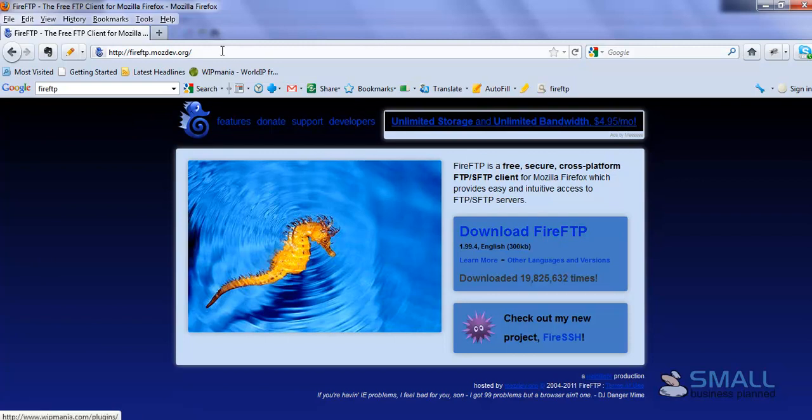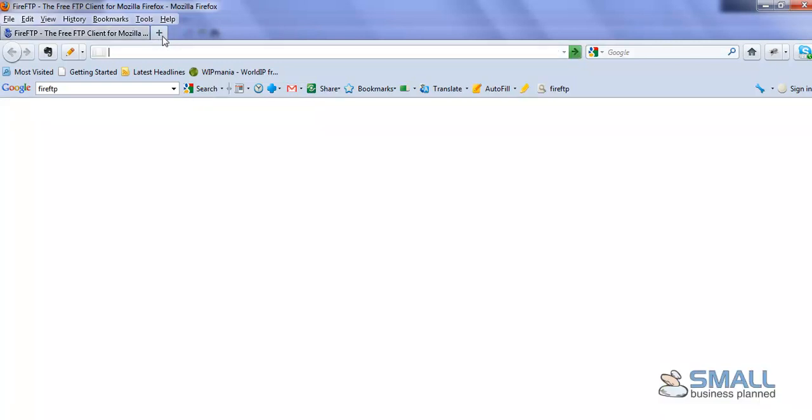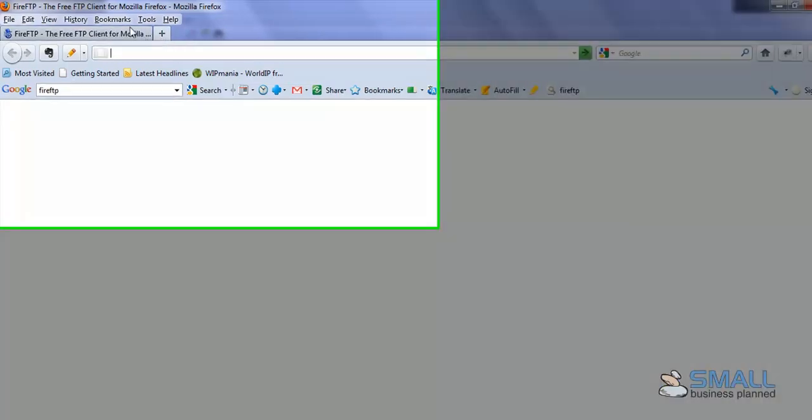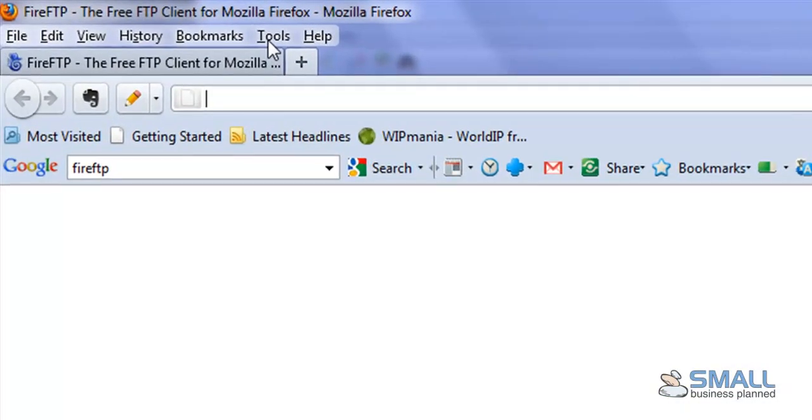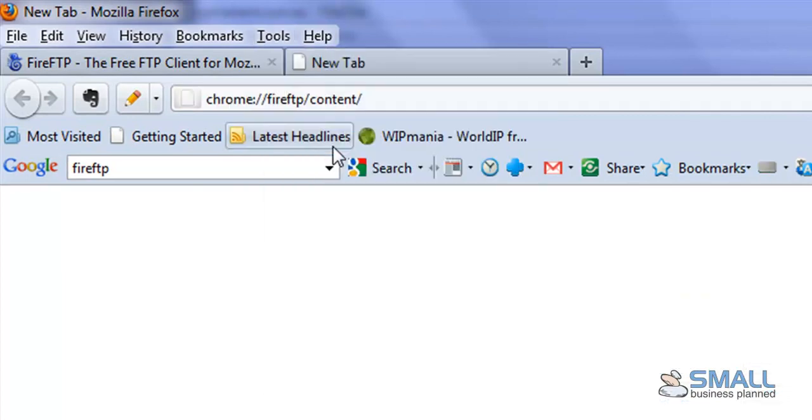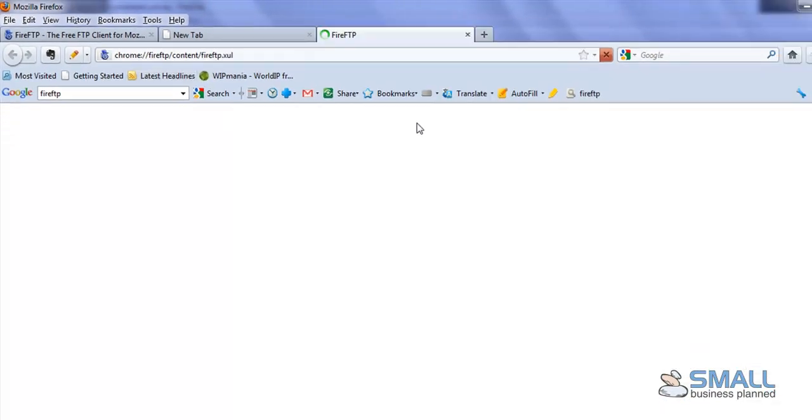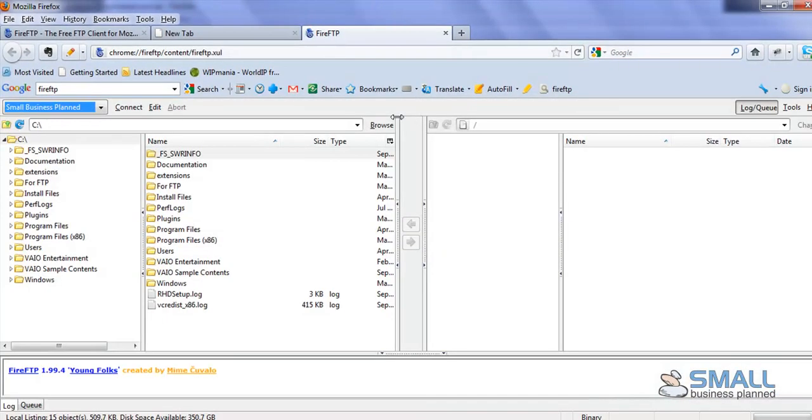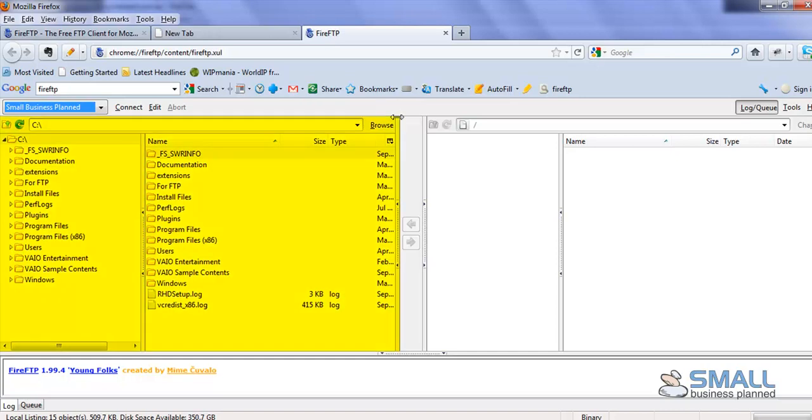So let's assume I've just downloaded it. Then it's a case of going to Tools, Fire FTP. And this will open up a new tab in your browser. And similar to FileZilla, you have the files on your computer on the left, and then you're going to have the files of your website on the right.